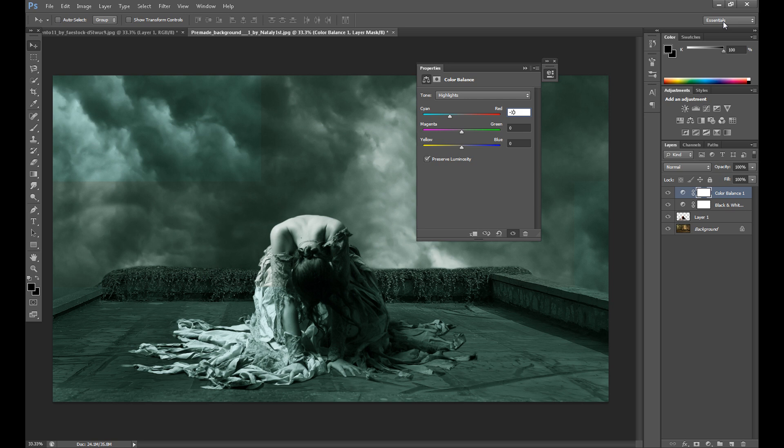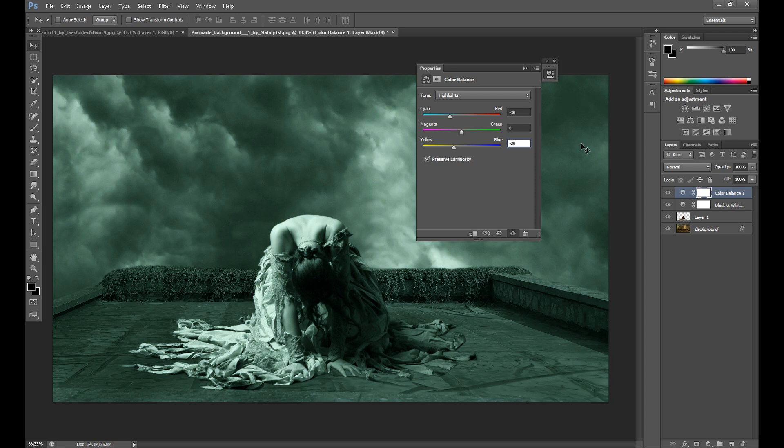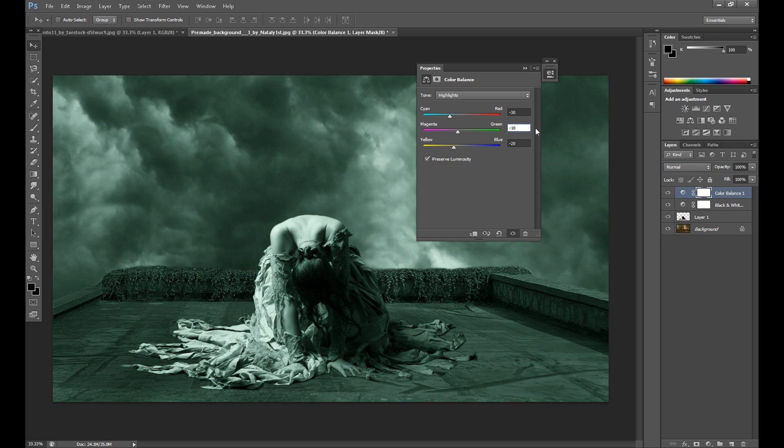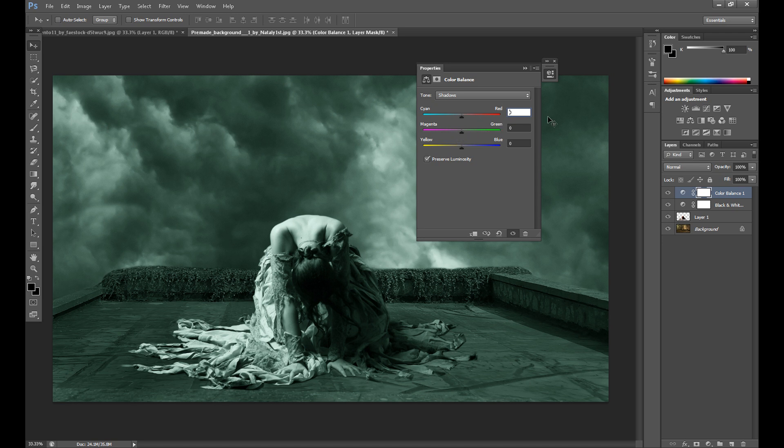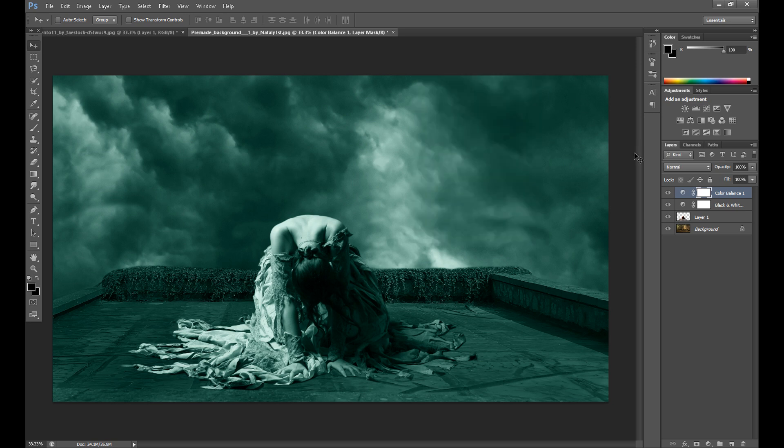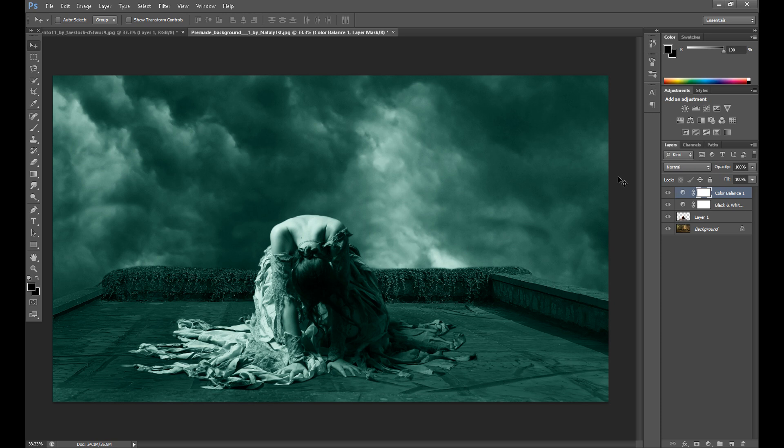Also I add some magenta, minus 10, and I think it looks nice on this image. And at the end, in shadows I also add cyan at minus 30. And okay, I think my colors are quite good right now. Of course if you want you can set different settings for your color balance, whatever you want.